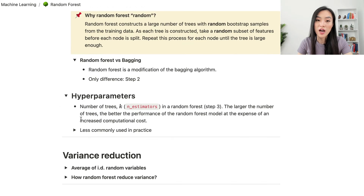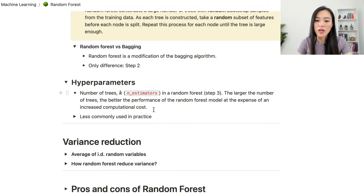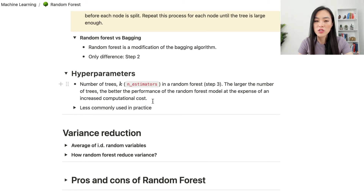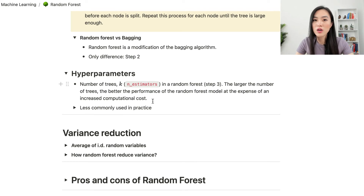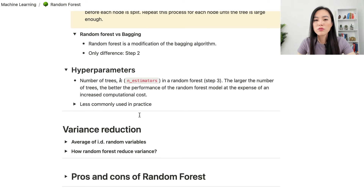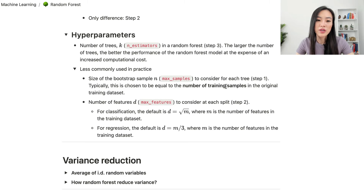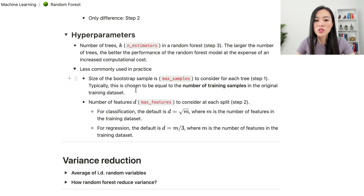Now let's look at the hyperparameters of a random forest model. The most important hyperparameter is the number of trees k. The larger the number of trees, the better the performance, at the expense of increased computational cost. There are also less commonly tuned hyperparameters: the size of the bootstrap sample n, which is typically chosen to be equal to the number of training samples in the original training dataset.